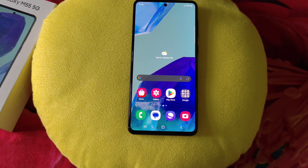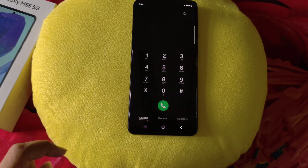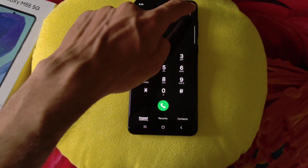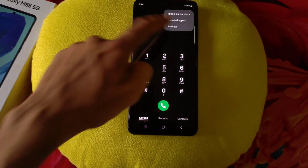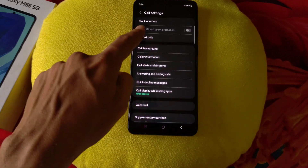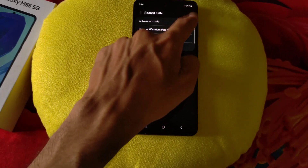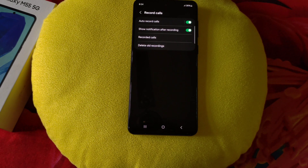The first feature is auto call recording. You can record all your calls without downloading a third-party app. Just go to your dialer, click on the three dots, then click on settings. There you will see the option of record calls. Enable auto call record and now you can record all your calls without any announcement and without downloading any third-party app.